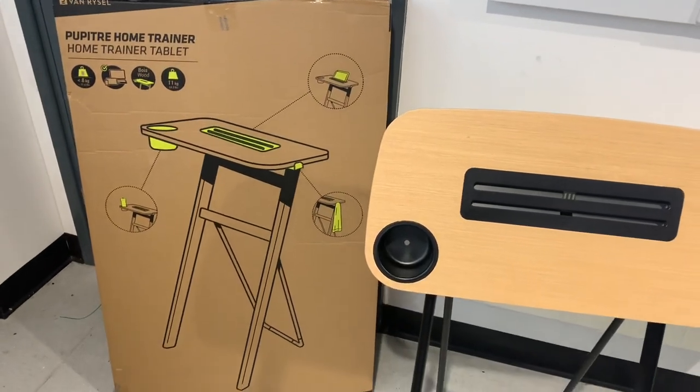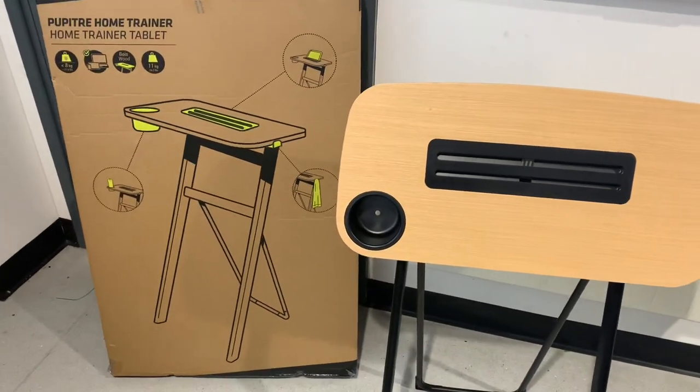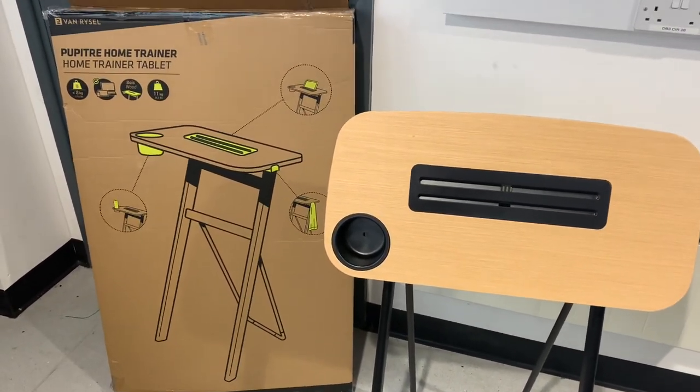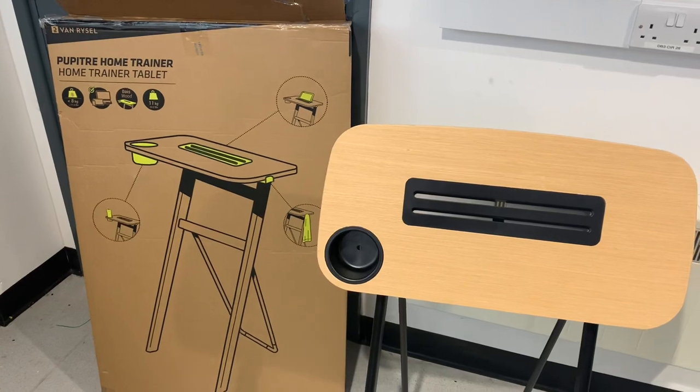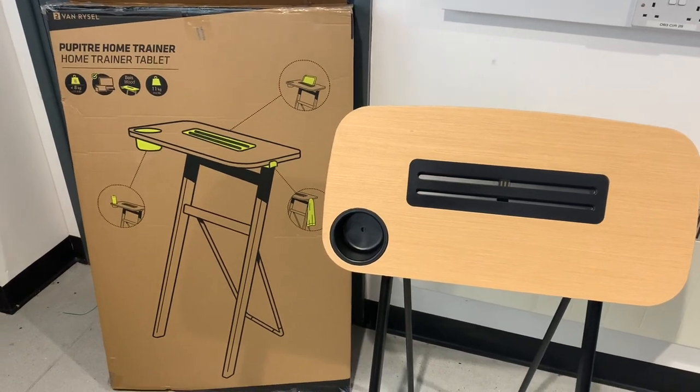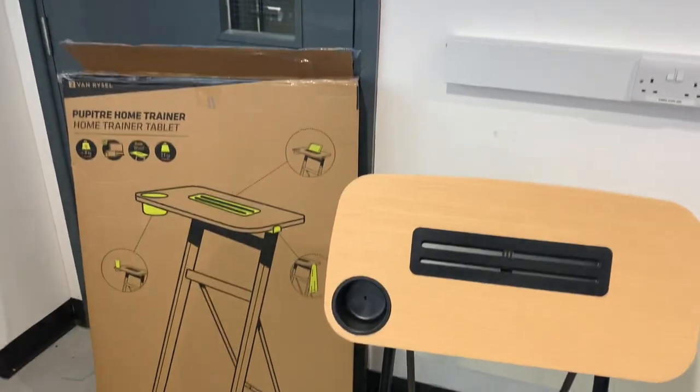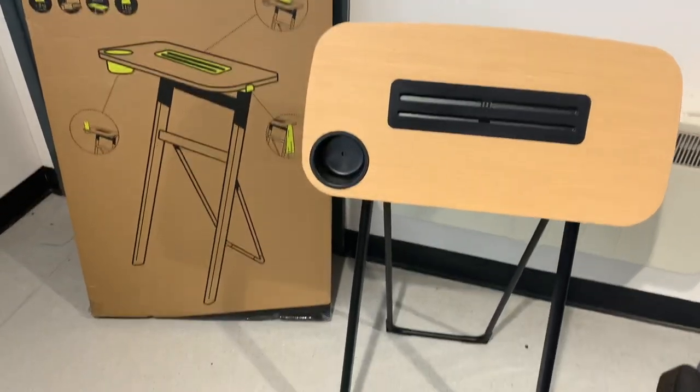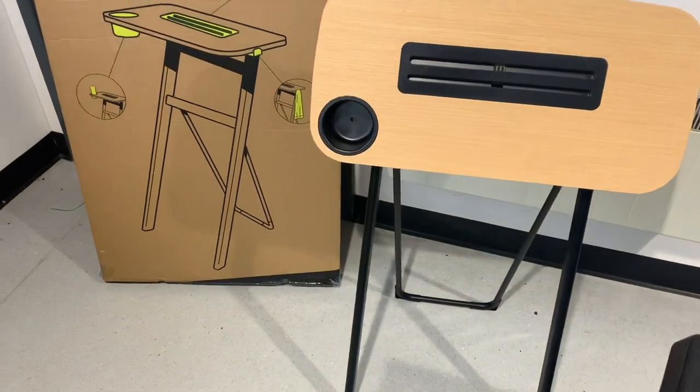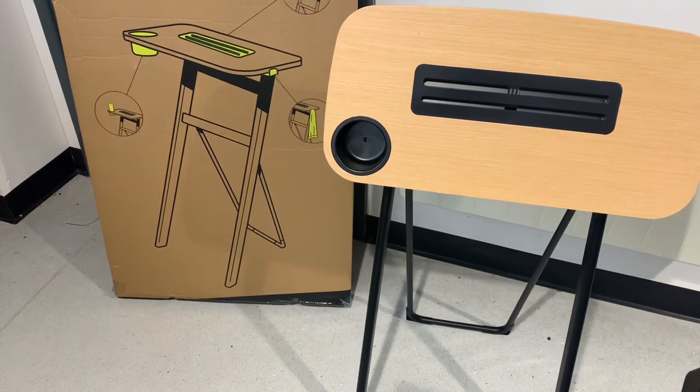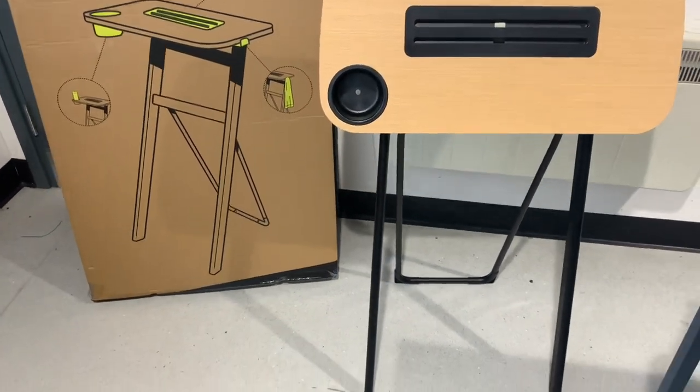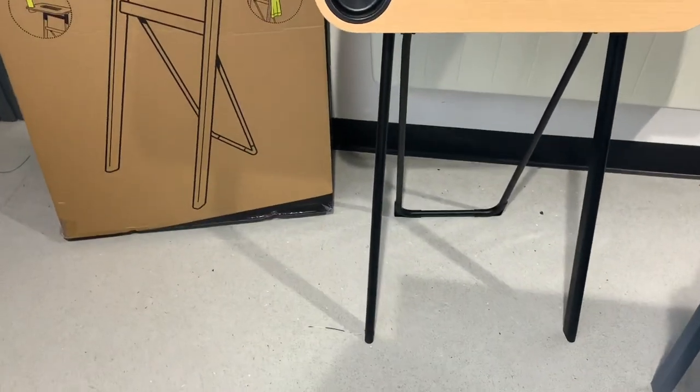Hi guys and welcome back to Product Training Tuesdays. As you can see, today we're going to be looking at the Van Riesel turbo training table. It's essentially a glorified desk - as you can see, it's a steel